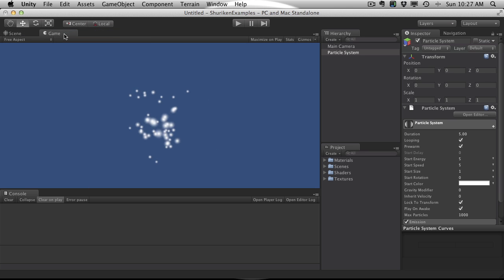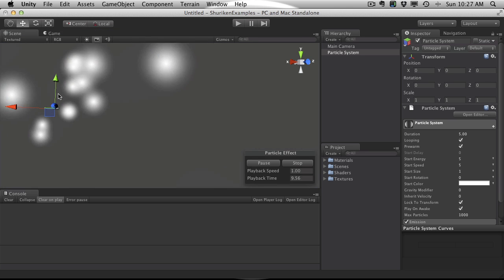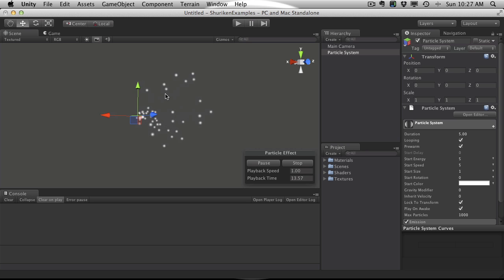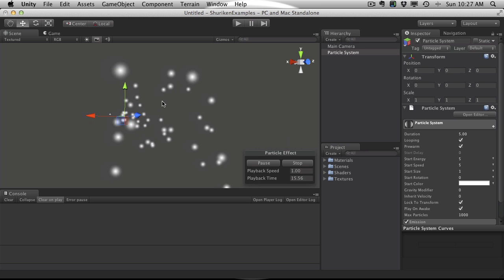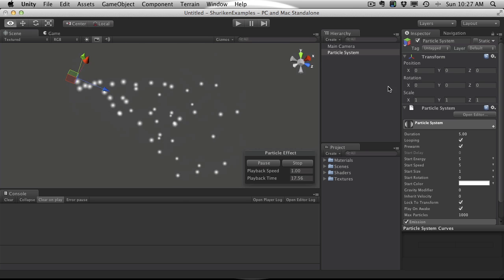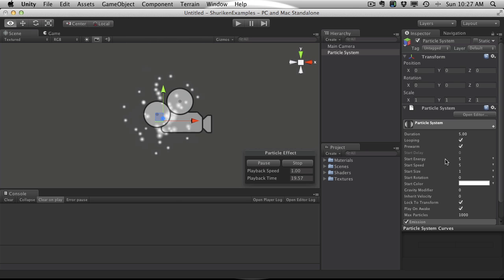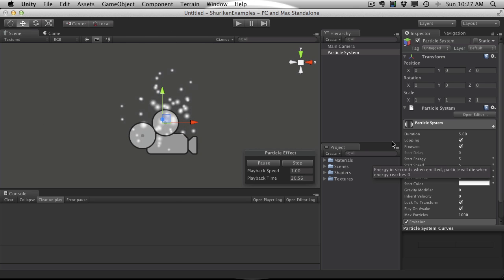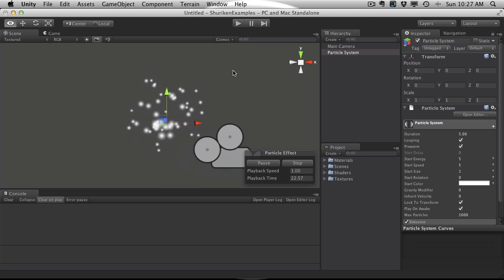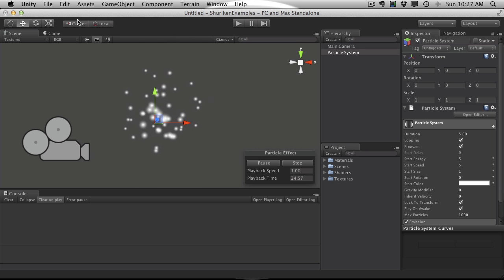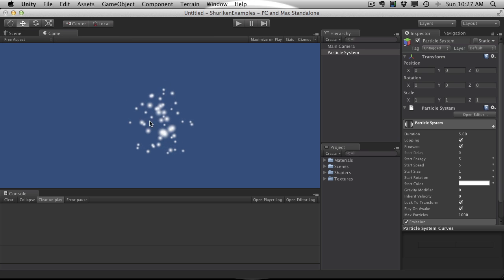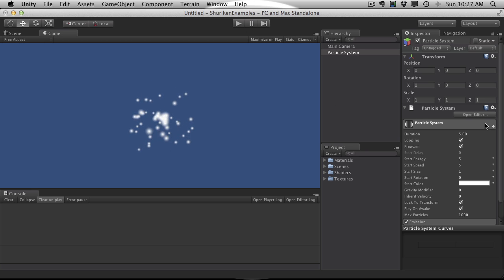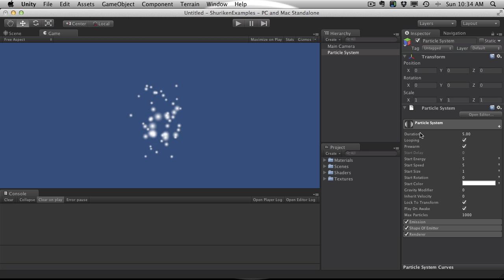Here we go, we've got just our generic particle system. I'm just going to reset everything. I want a nice big screen here, so I'm actually going to go ahead and focus in on it. All right, so what's that look like in game view? Just like a clump of wispy dots. Let's start going over the particle system.